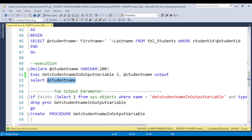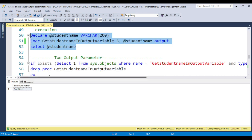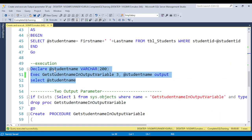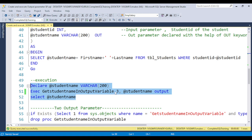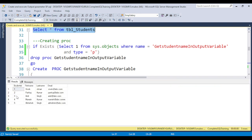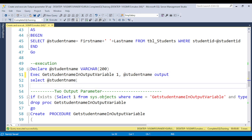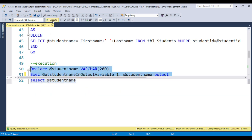Here you need to put the SELECT statement. Now if you execute it, you can see the result is coming. Based on the student ID 3 that was passed, you get the result — Amit Singh. If you go to the table, student ID 3 corresponds to Amit Singh. Now if you pass student ID 1, you will get Vivek Jauri.